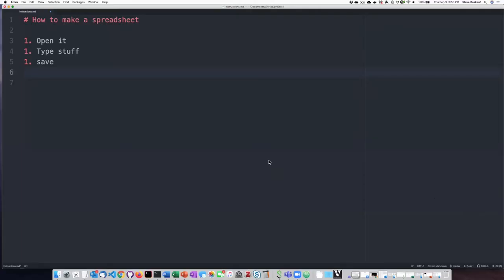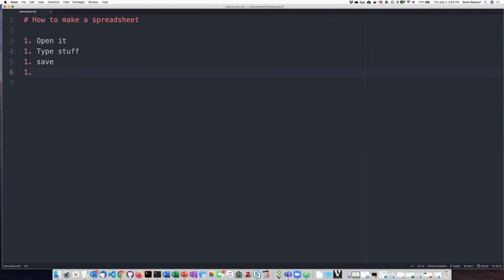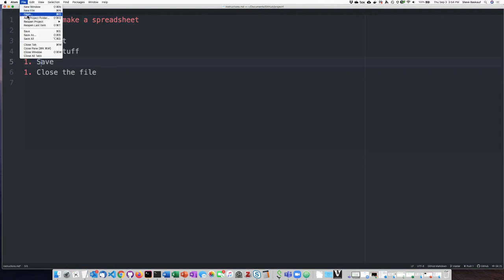I think that I forgot to say that you should close the file. So let's go ahead and save that. That looks like pretty good instructions.